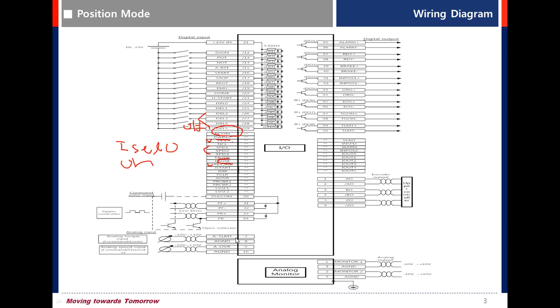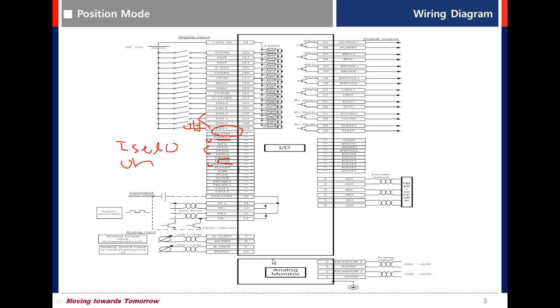Using for torque limit or command. Pin number 7 and 8. Analog override using for speed override. Analog torque input using minus 10V to plus 10V.